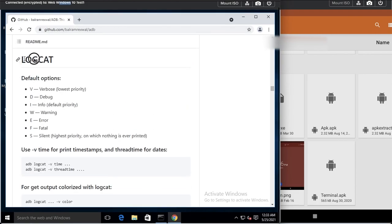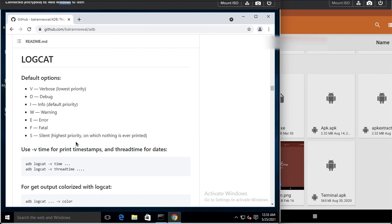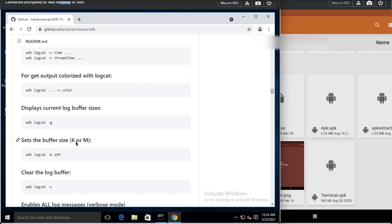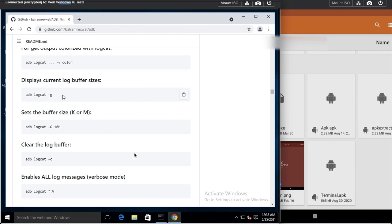Now we come to logcat — it is a utility provided by ADB where you can see the logs generated by the Android device. You can display the current log buffer size using 'adb logcat -g'.